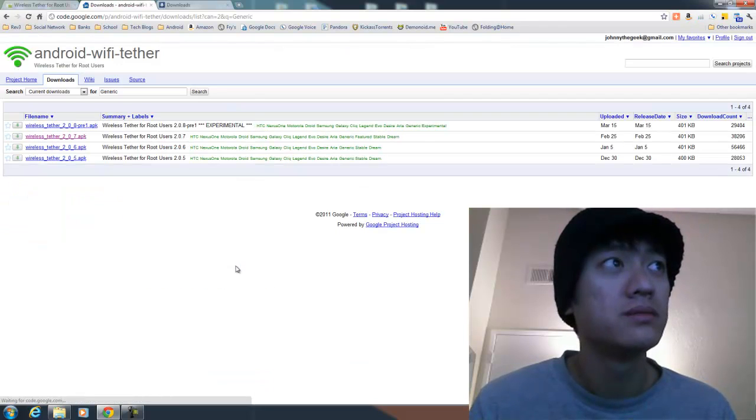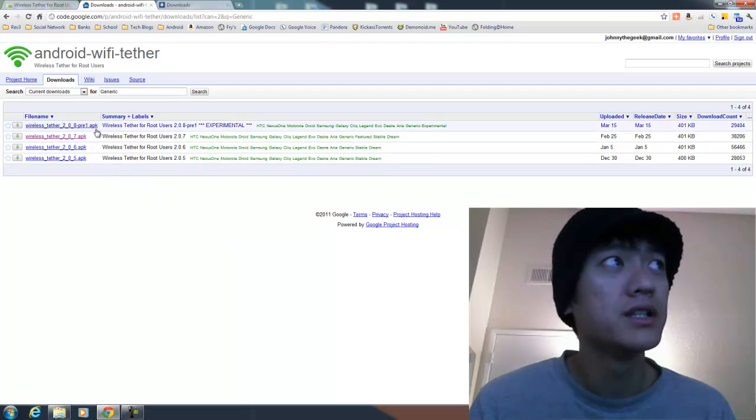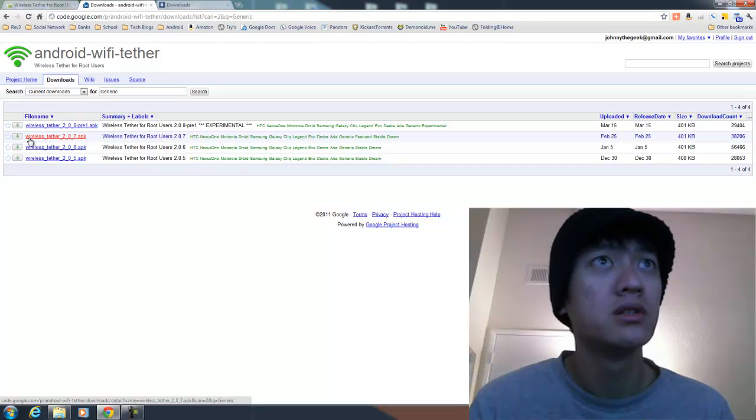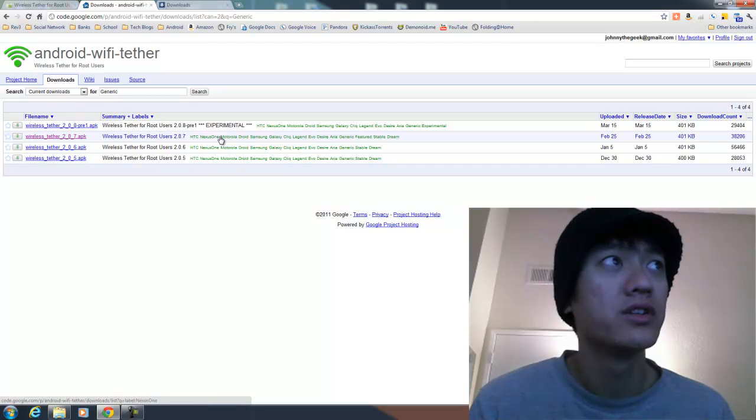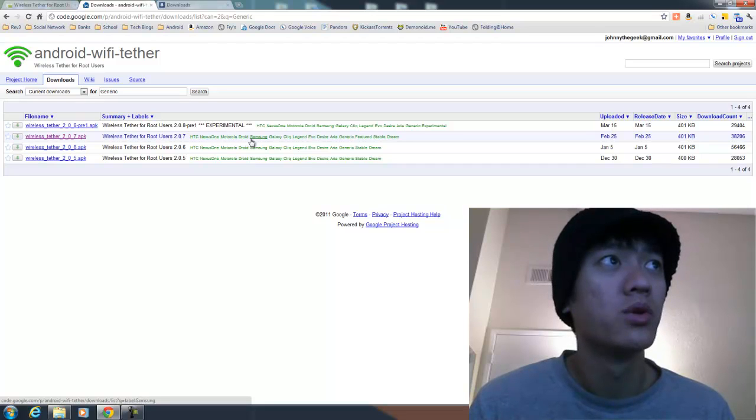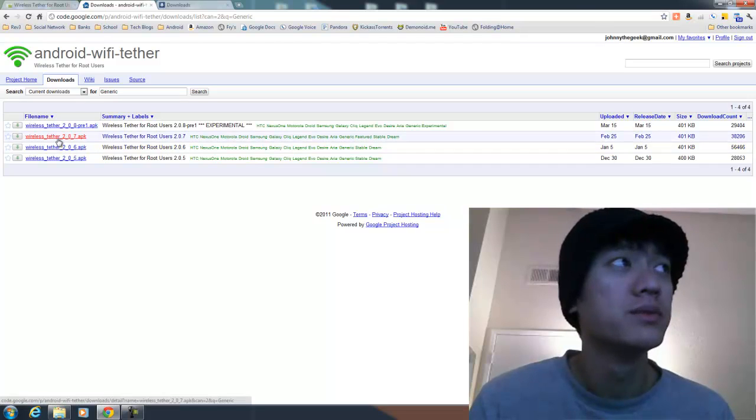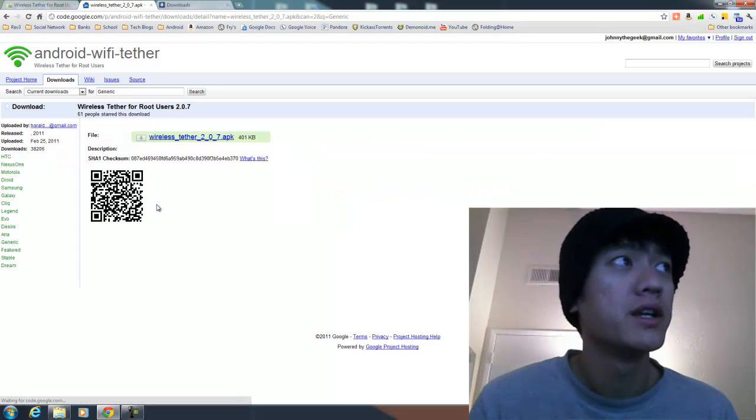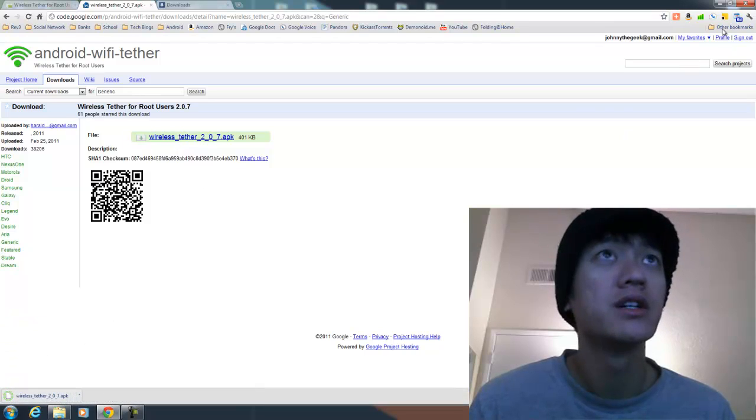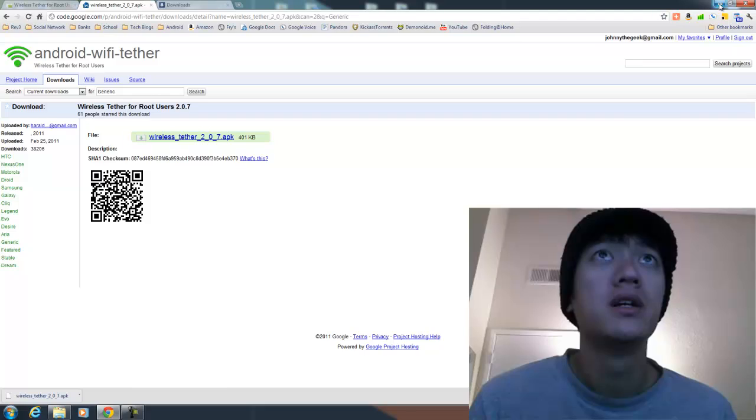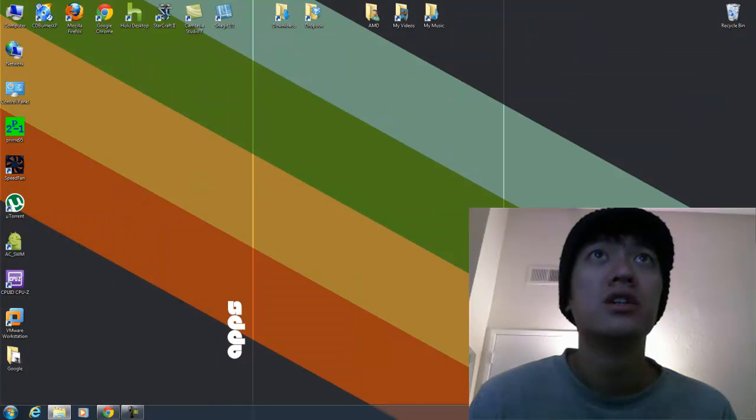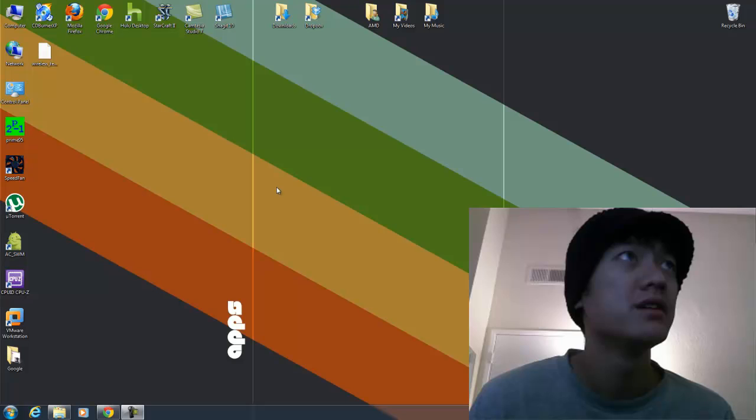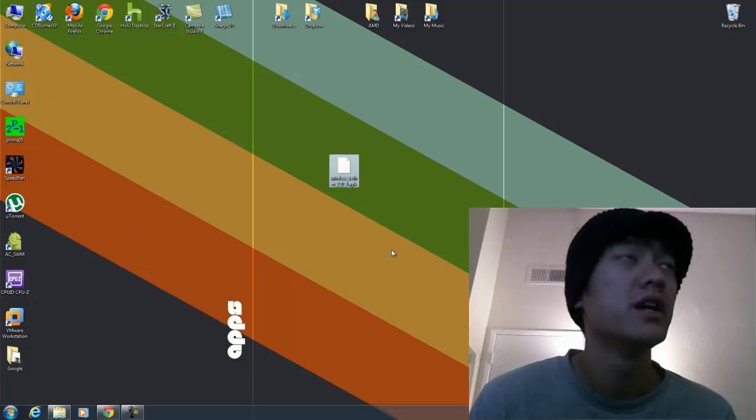I downloaded it. So click on download, and then they have different versions here. The one that I tried was the somewhat stable version. And they list all the different ones: HTC, Nexus, Motorola which is what this one is. So I assumed that it would work. So when I click on it, it takes me to this page and I click on it again and it downloads here. So then I have the file here.